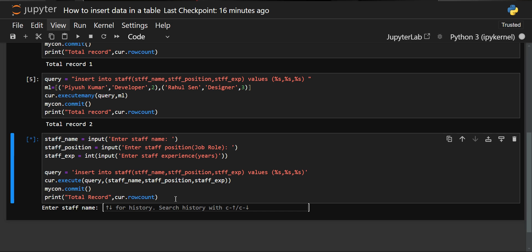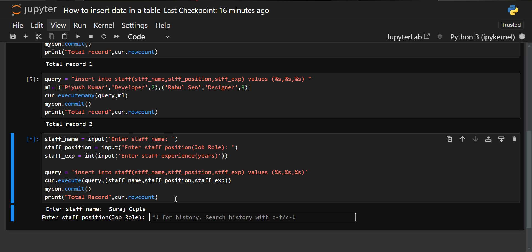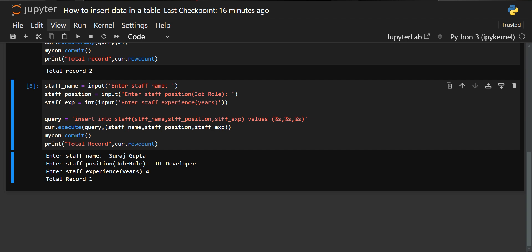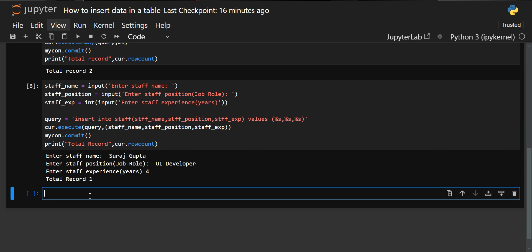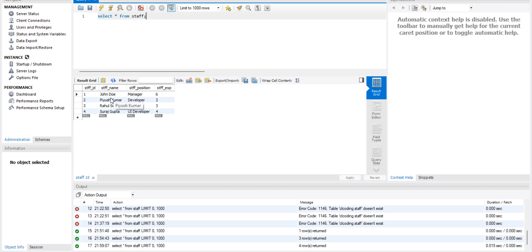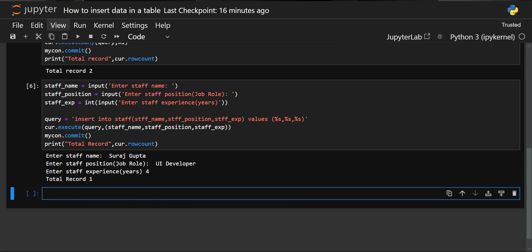Let's execute the cell. It asks: enter a staff name — we give 'Suraj Gupta'. Then it asks for the staff position or job role — we give 'UI developer'. Finally it asks for staff experience in years — we give 4. The output shows total records is 1, meaning one record was added. Verifying in MySQL Workbench, you can see the last entry: staff_id was auto-assigned, staff name is Suraj Gupta, position is UI developer, and experience is 4. The code executed successfully.